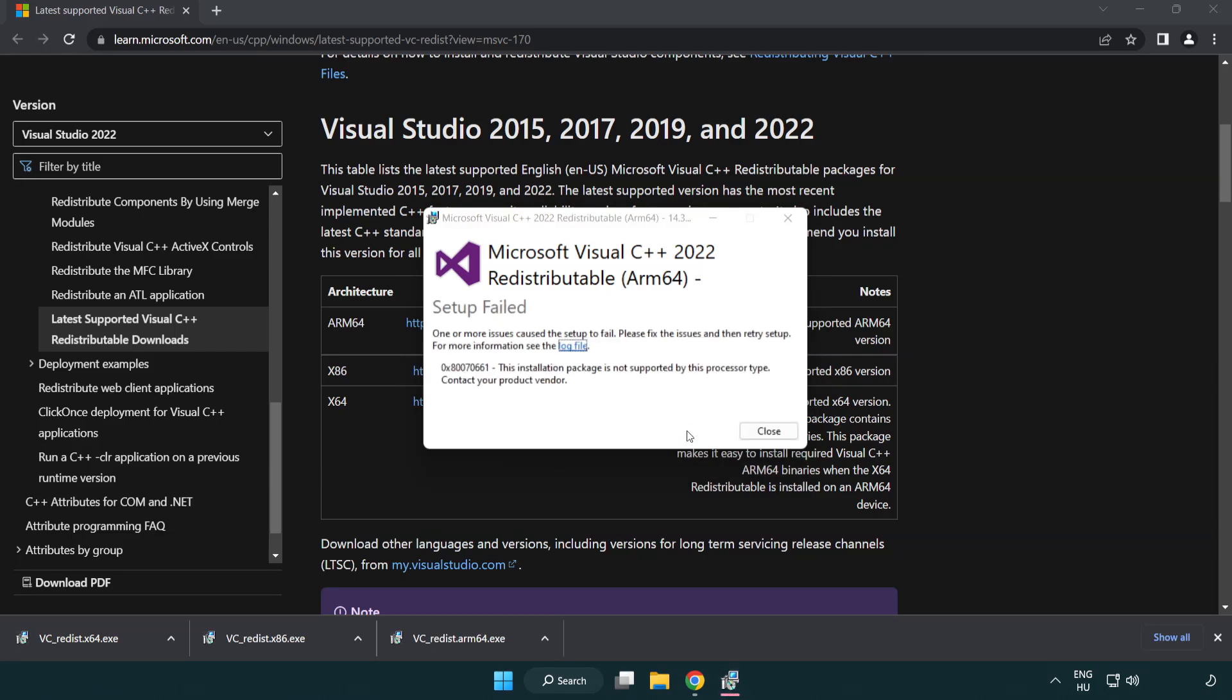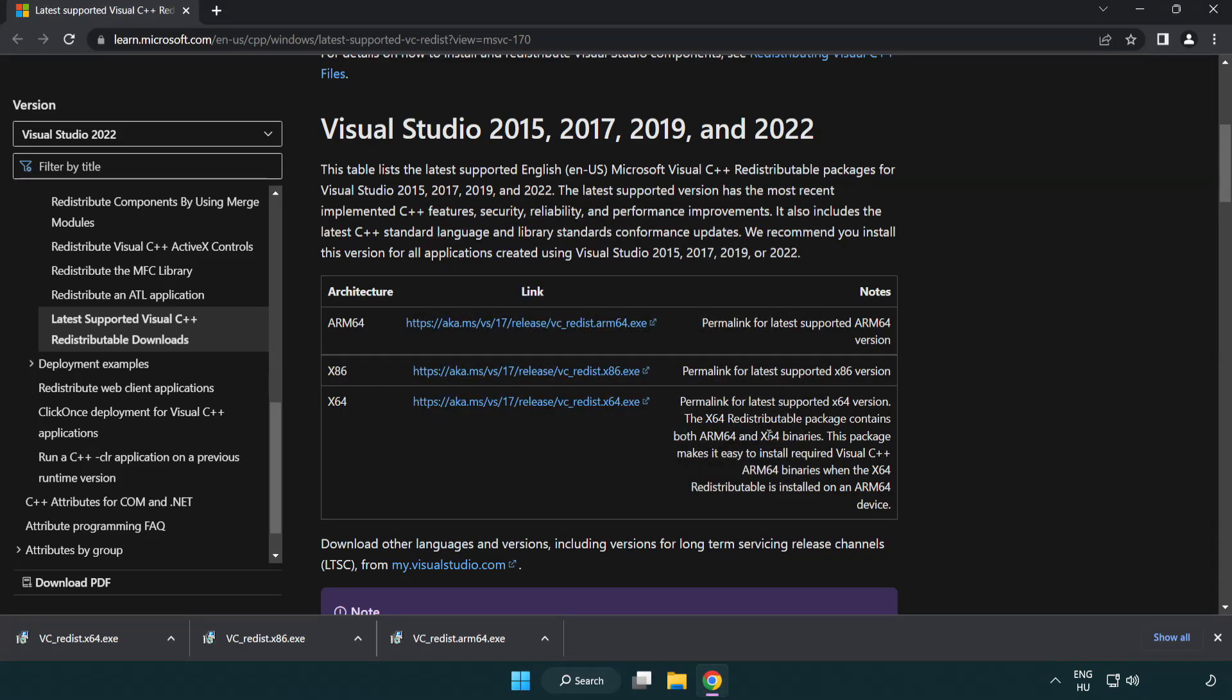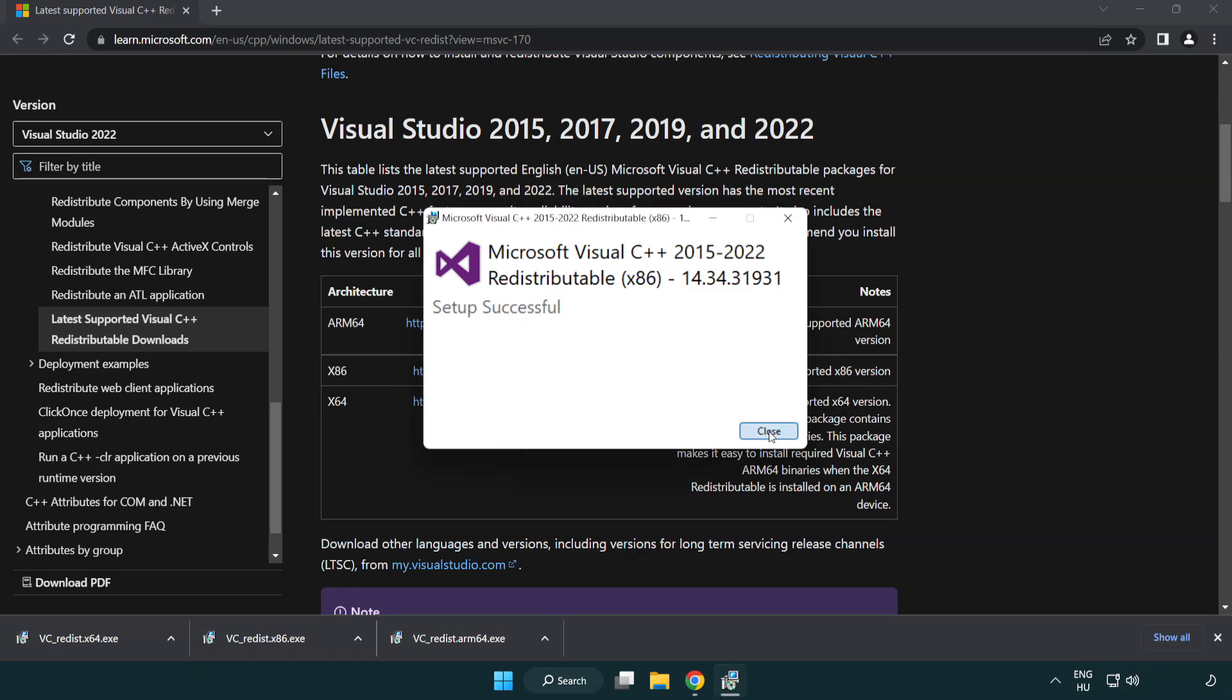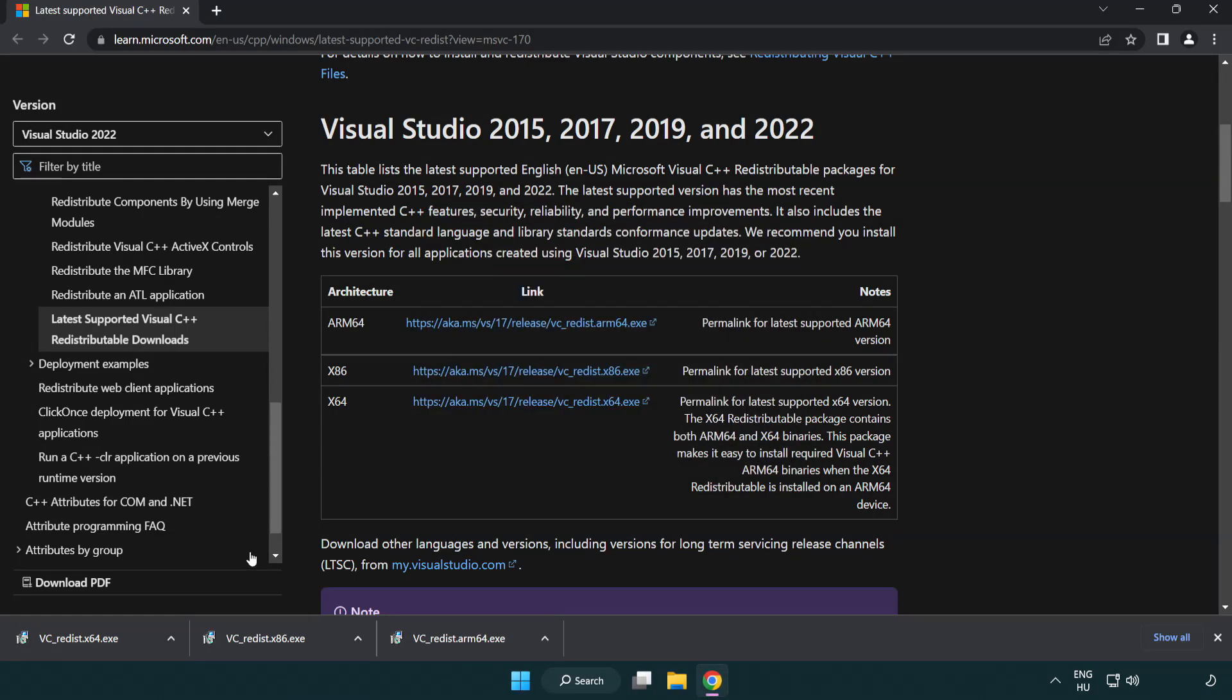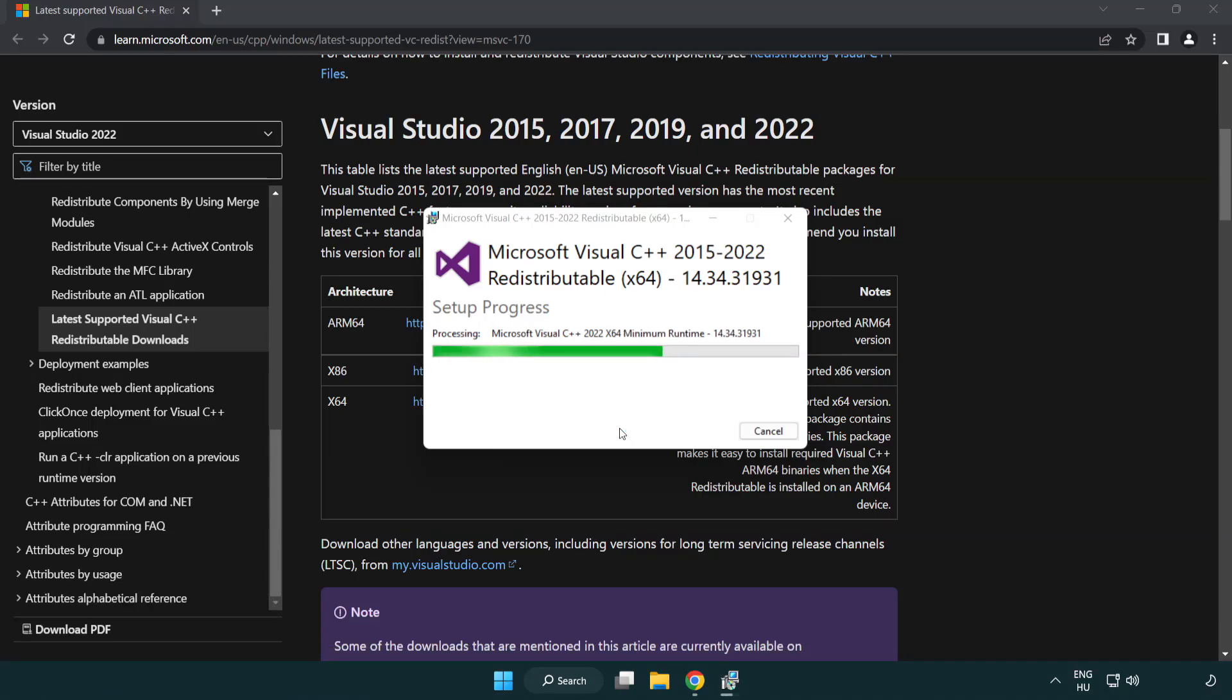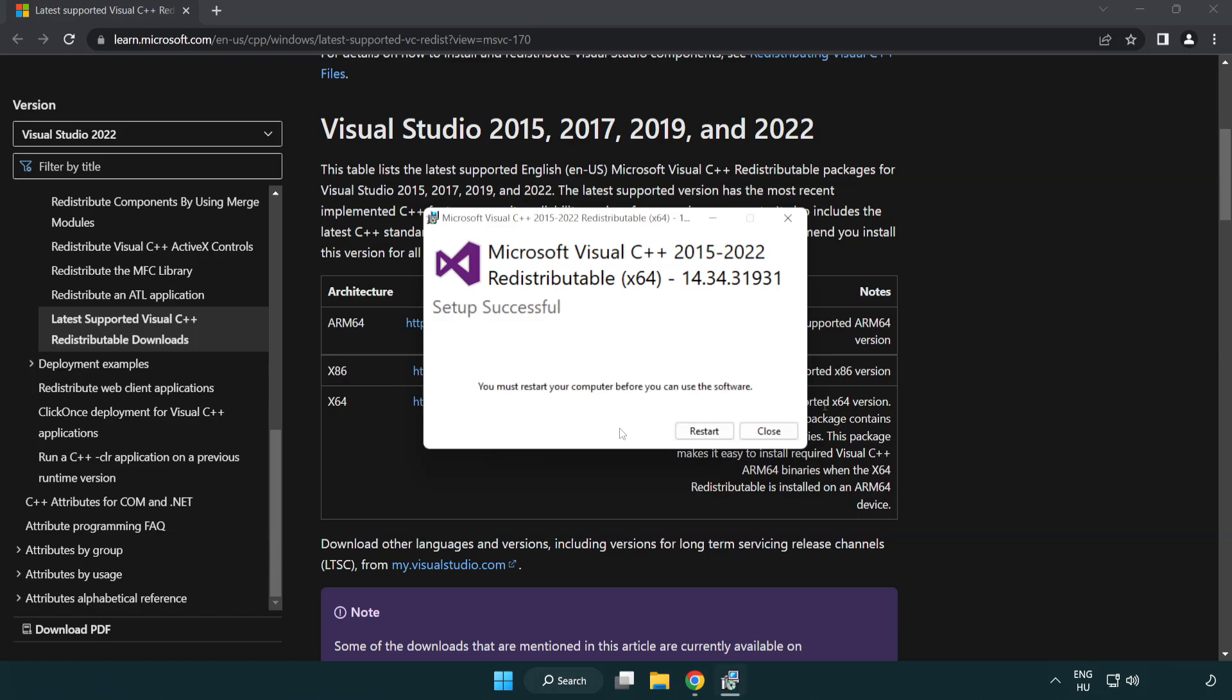If it fails to install, no problem. Repeat for the other files. Click close. Repeat for the remaining files and click close.